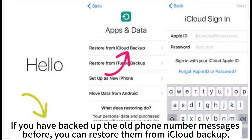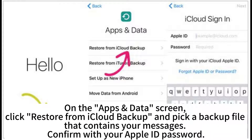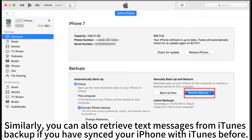Open iPhone's Settings, go to General, then Reset, and click 'Erase All Content and Settings', then 'Erase Now'. After the process, your iPhone will restart. Follow the on-screen prompts to set up your iPhone. On the App Status screen, click 'Restore from iCloud Backup' and pick a backup file that contains your messages. Confirm with your Apple ID password.